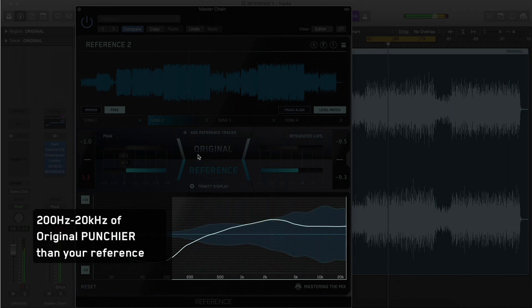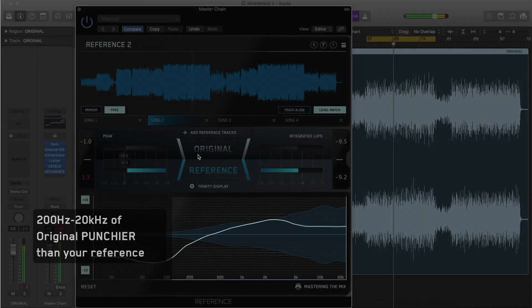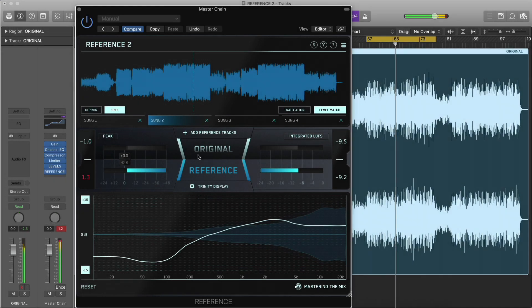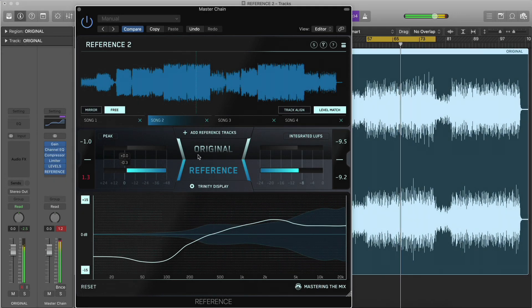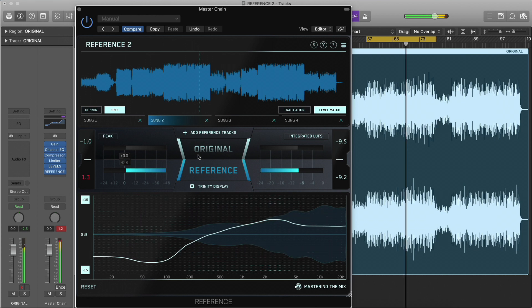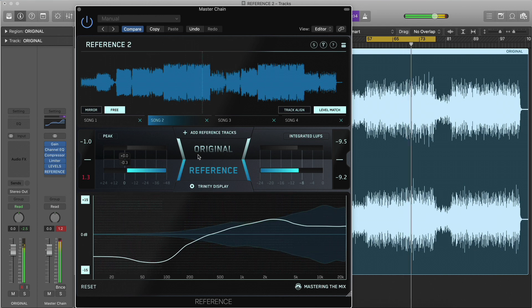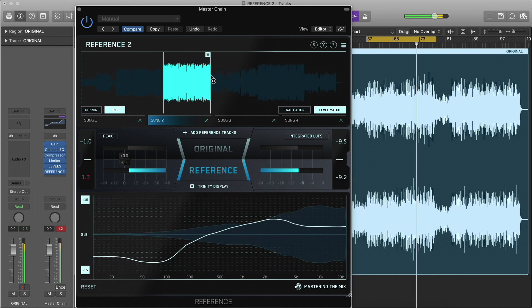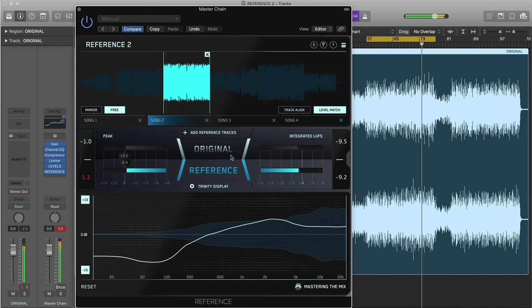The more opaque the dots are, the larger the difference between the punch of your track and the punch of the reference. In this example, we can see that the punch dots are moving towards the zero decibel line in the low end. This tells us that our original track has more compression in the low frequencies than the reference track.